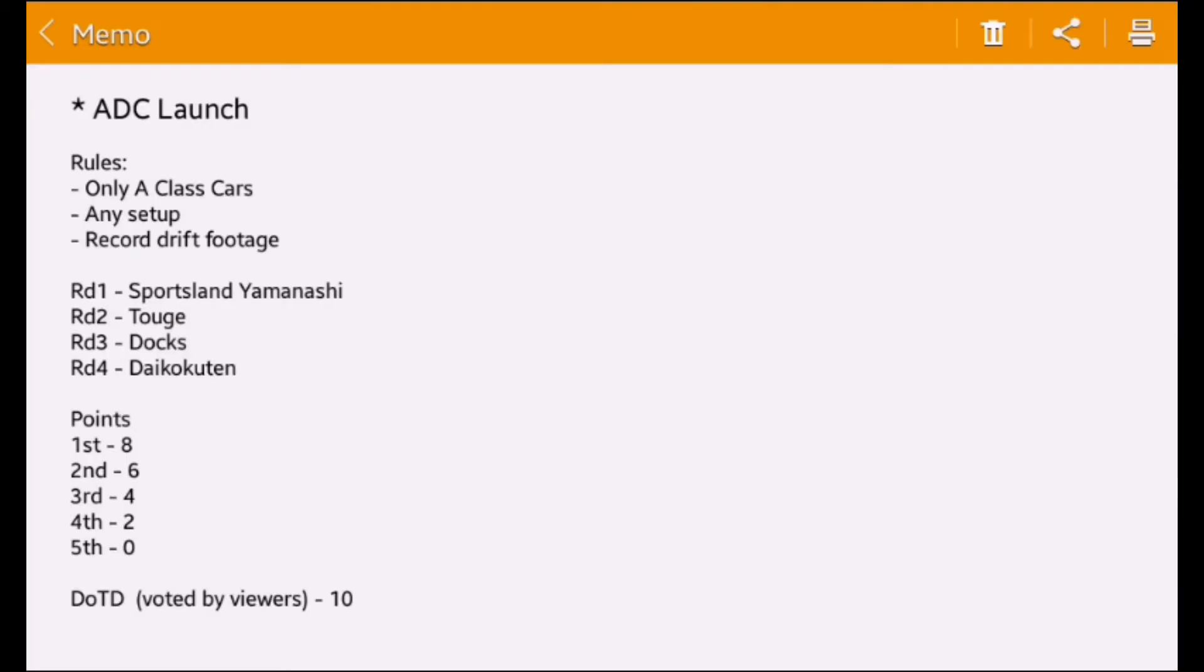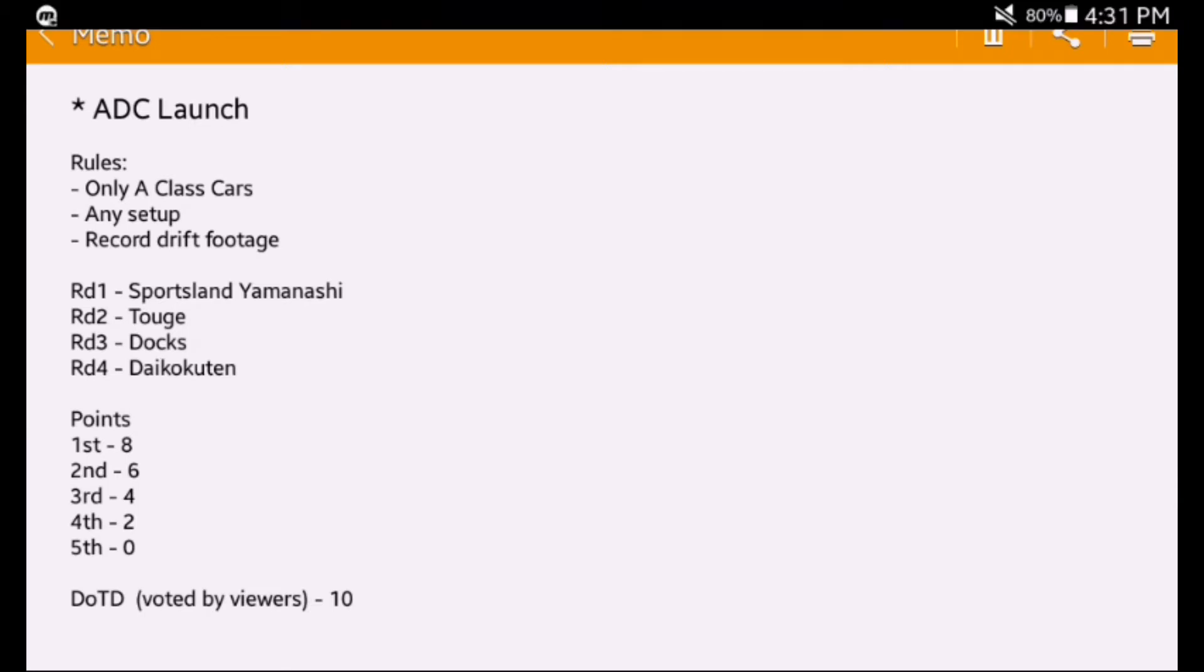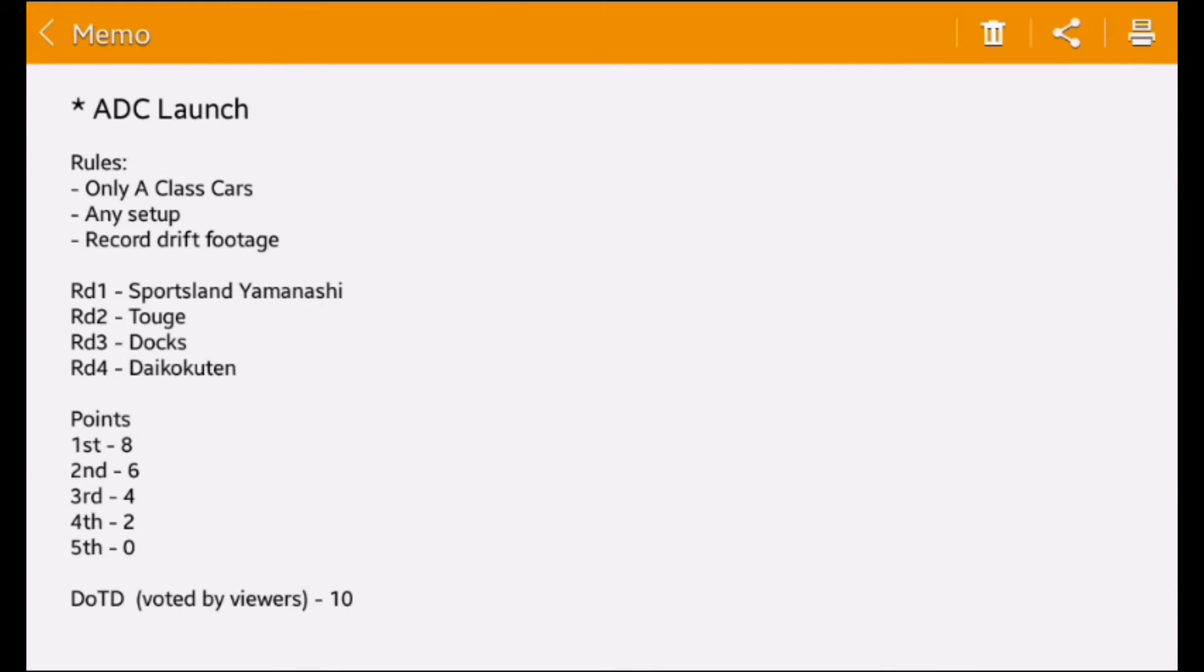Hello there everybody. Today I will be launching a new drift championship called Absolute Drift Championship, or ADC. The rules are very simple.